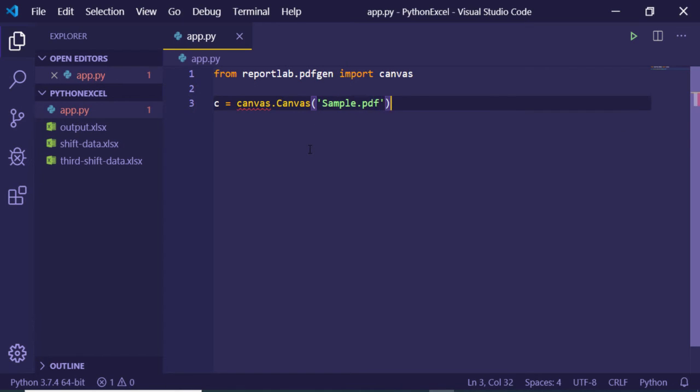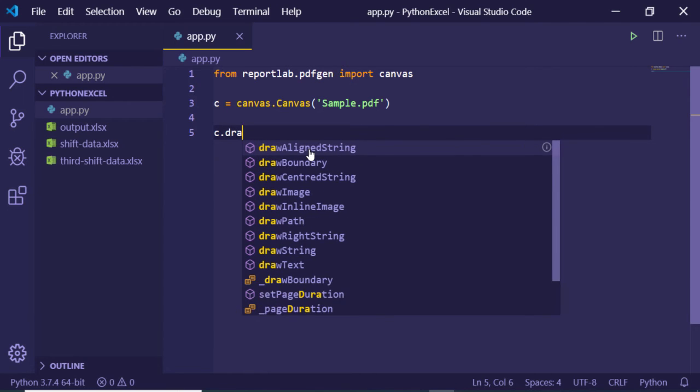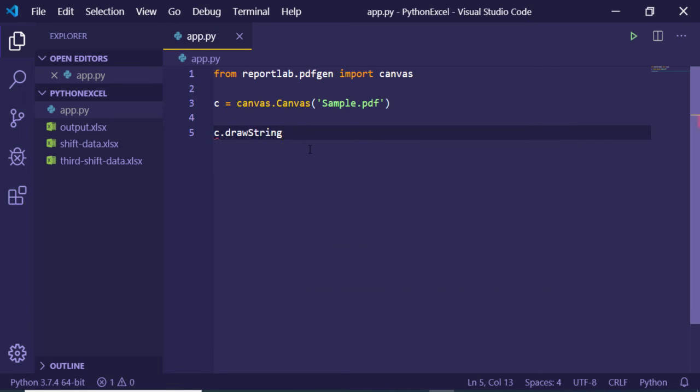Here we can have some options. We can draw an image, we can also draw a string. So if I just pass this, the first two arguments are the x and the y coordinate, so 50 comma 50.